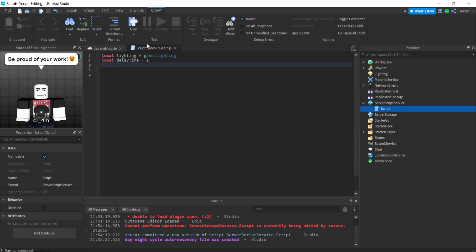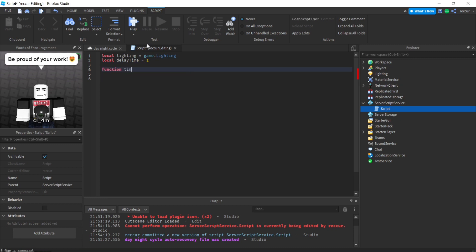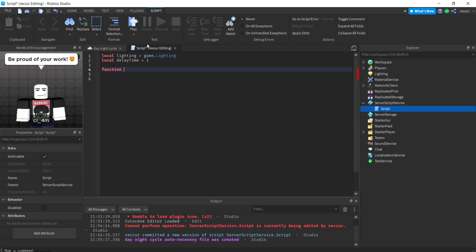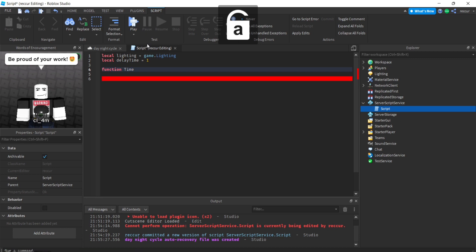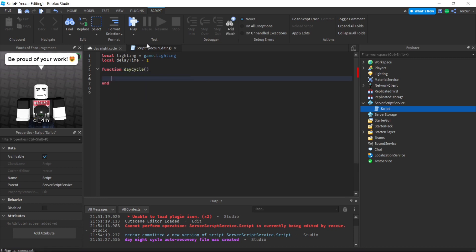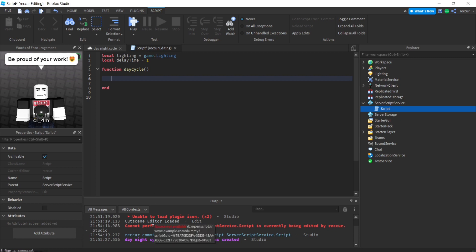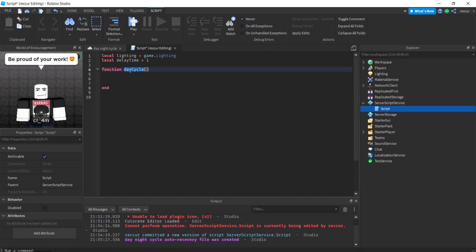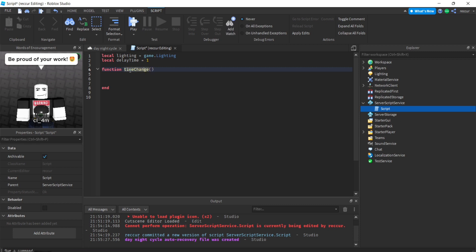Let's make a function called time change. It can be anything but I just want a good name to go with it. So we've got the function now.